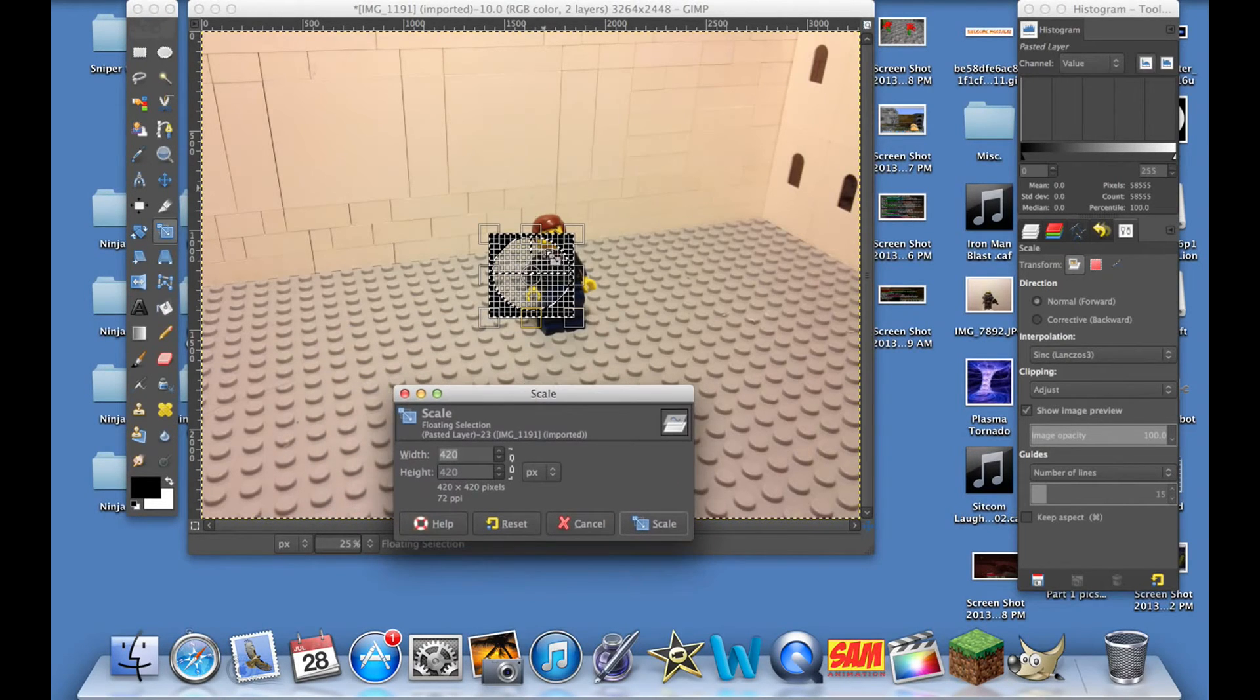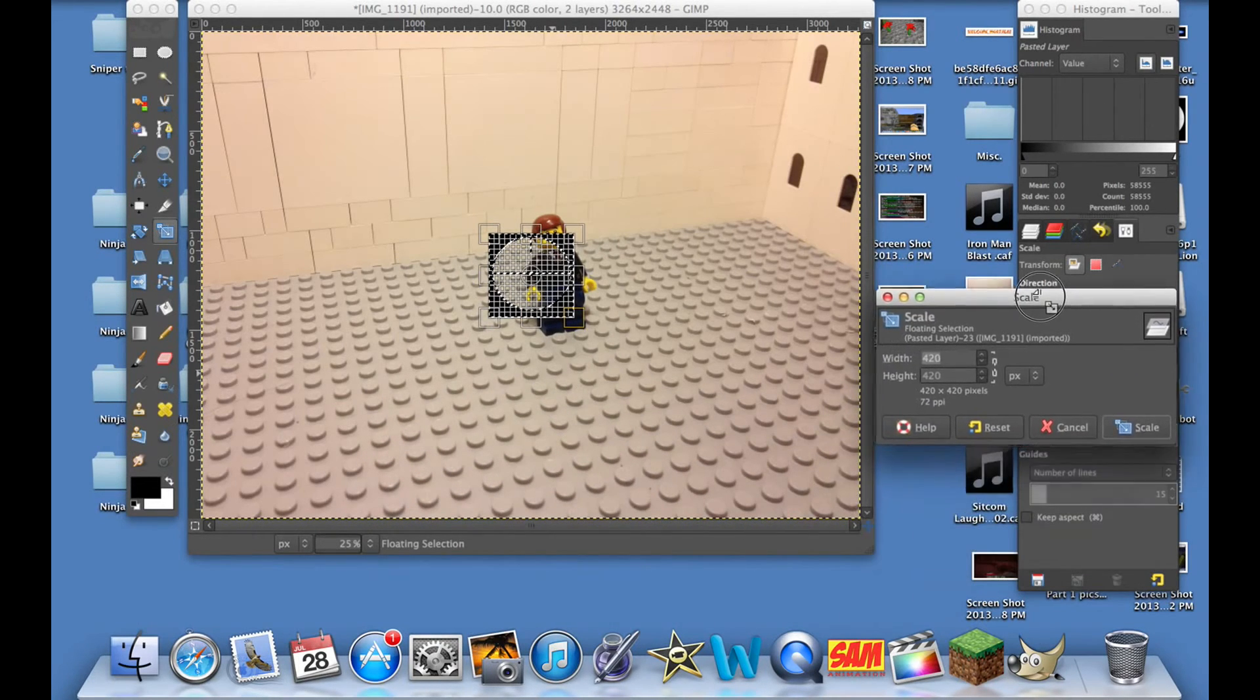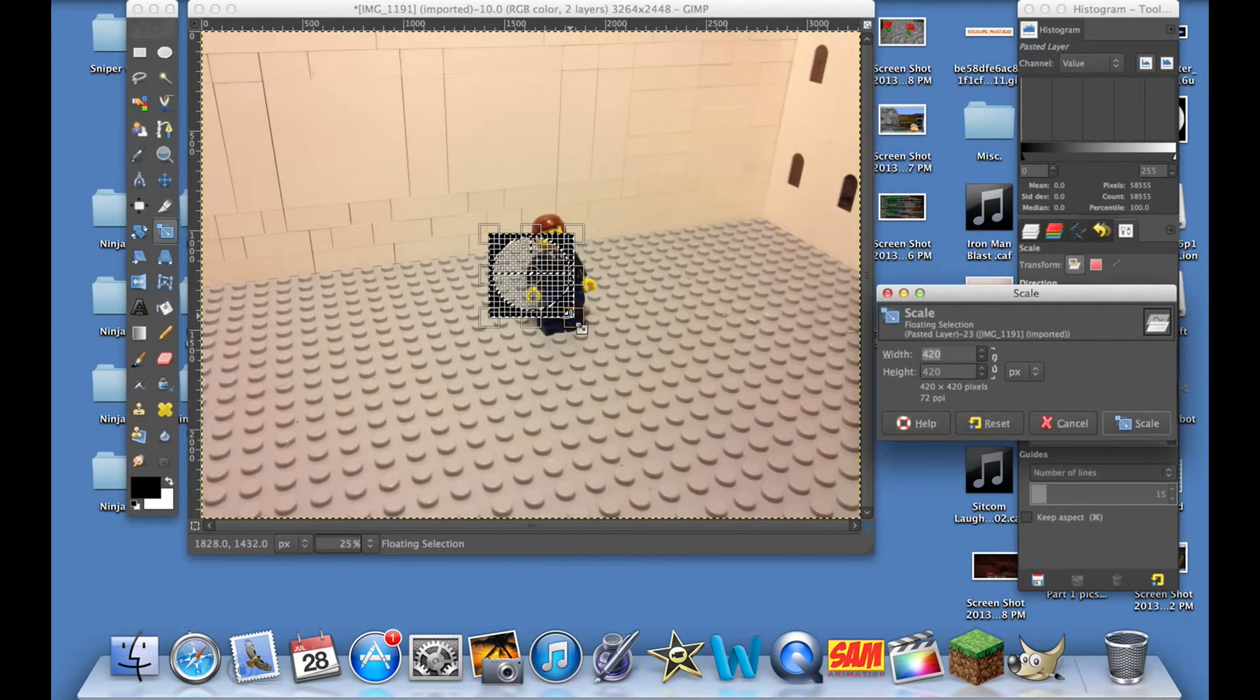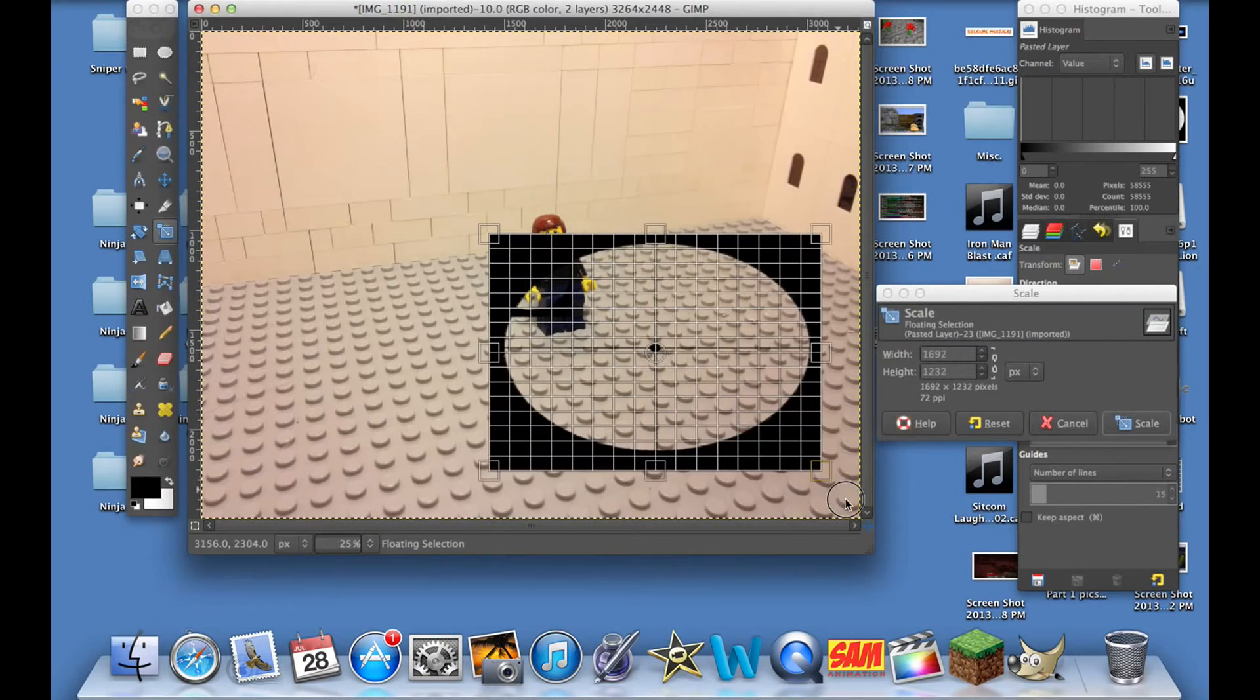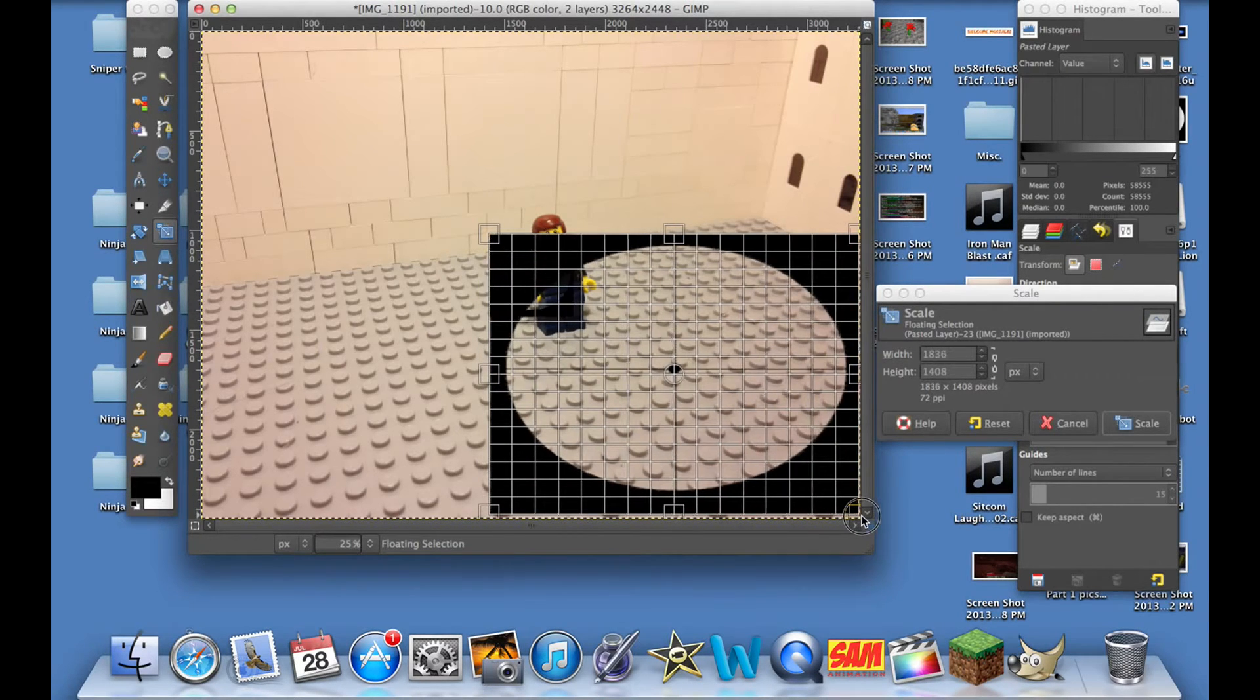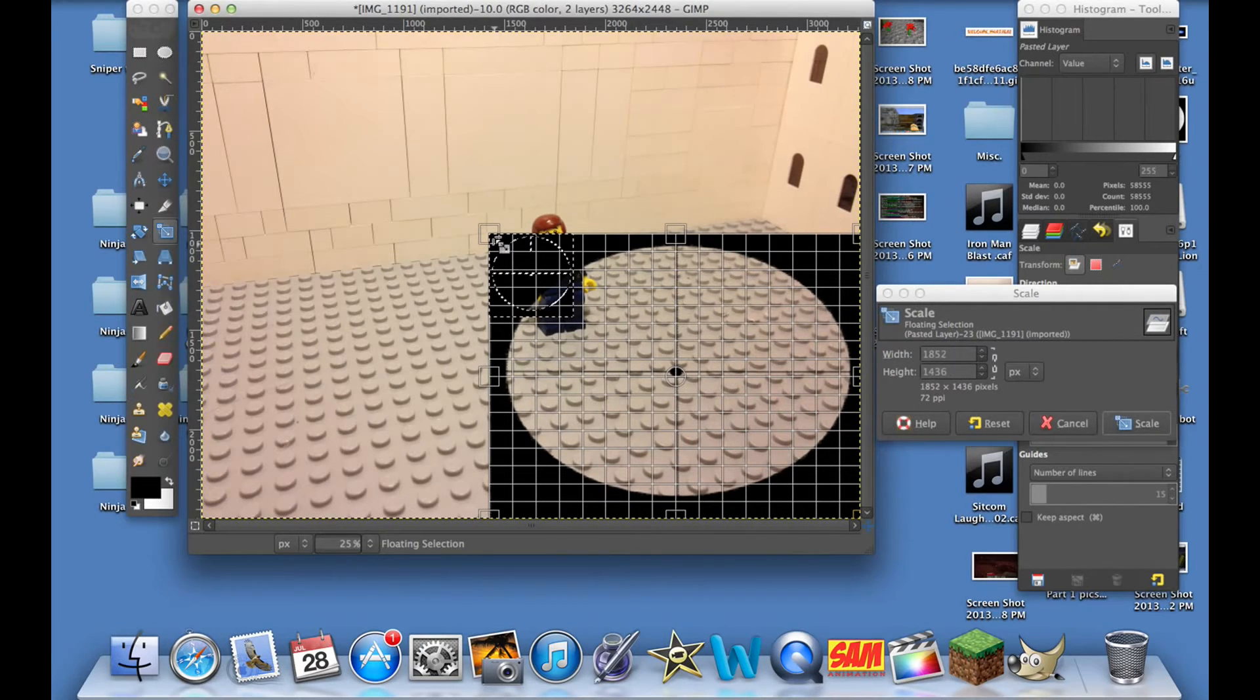We're going to click it and it'll give us a nice grid, and we can make this bigger any way we want. But what I do is I just put this over here because we don't need this window right yet. We just take these corners and adjust them so that they are aligned with the picture of the minifigure.